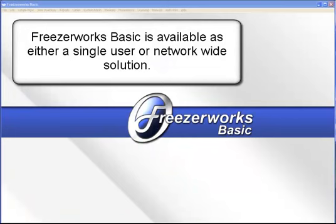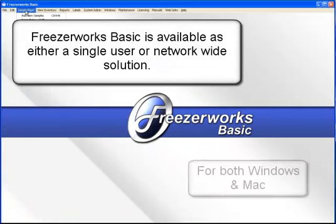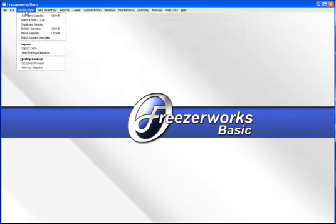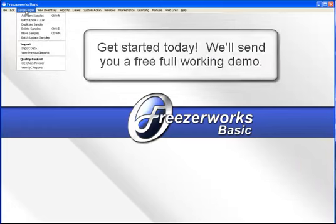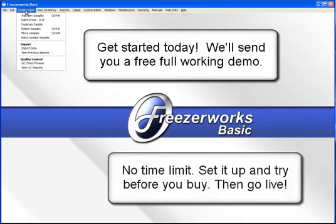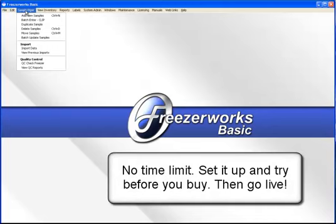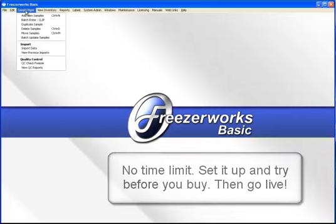FreezerWorks Basic is available as either a single-user or network-wide solution for both Windows and Mac. Get started today. We'll send you a free, full working demo. There's no time limit. Set it up and try before you buy, then go live.